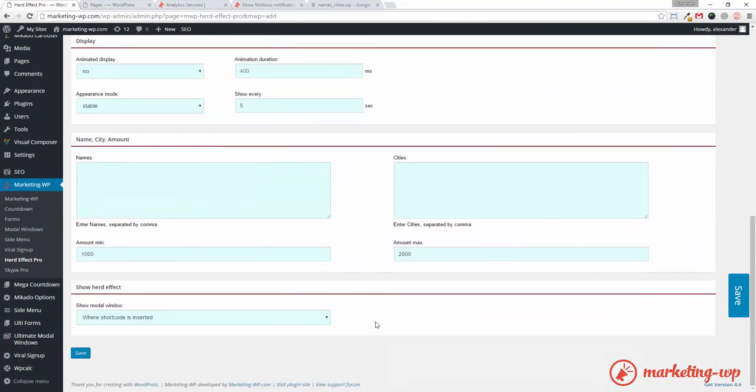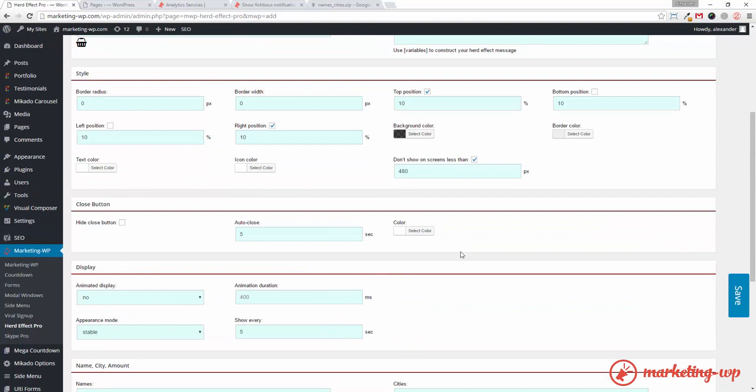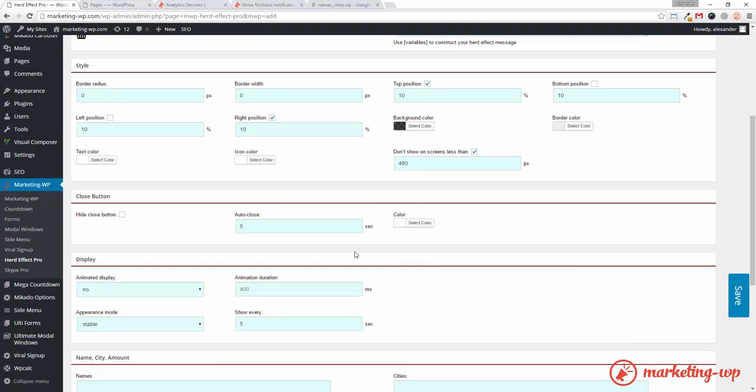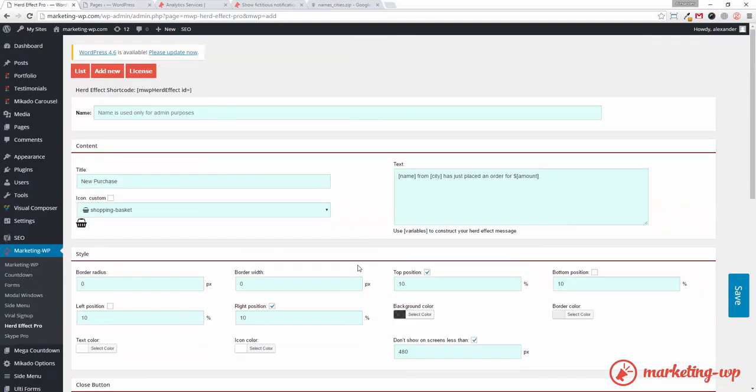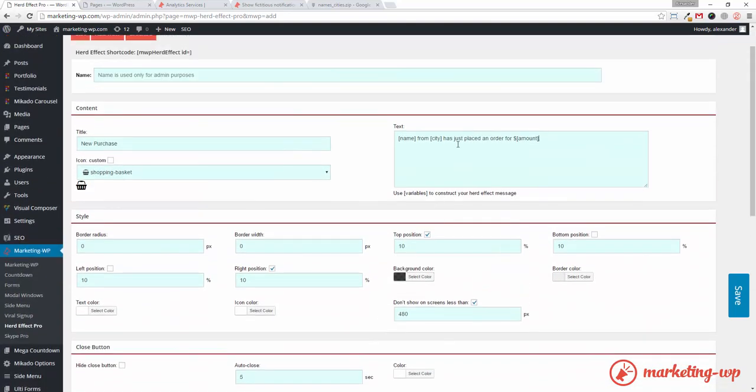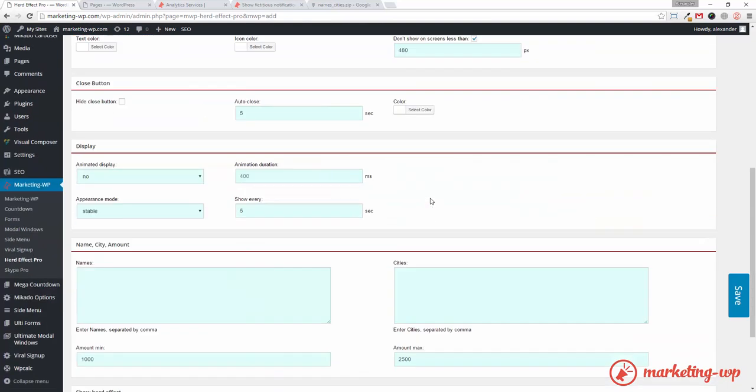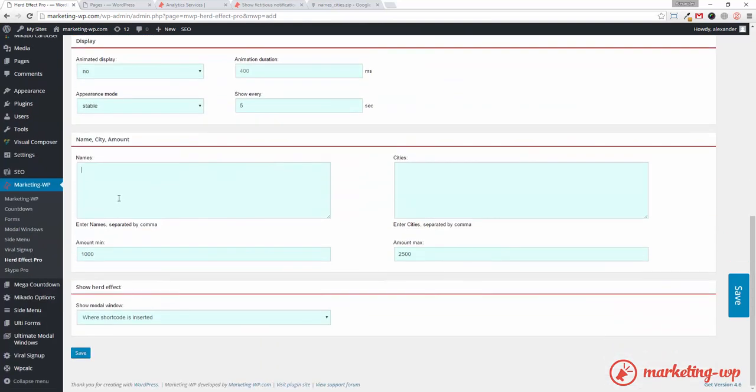Now, what's important is the names and the cities. Because I want to say, John from St. Petersburg has just placed an order for a certain amount. And the amount should come here. According to English punctuation. So, let's deal with this. This is the most important part. This is your template of your notification set. And these are your variables. And here are the values for your variables.